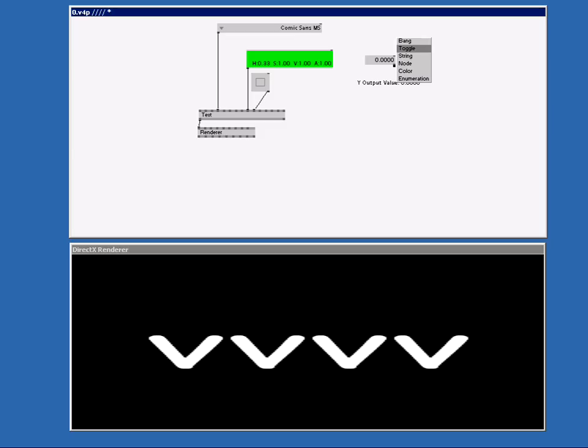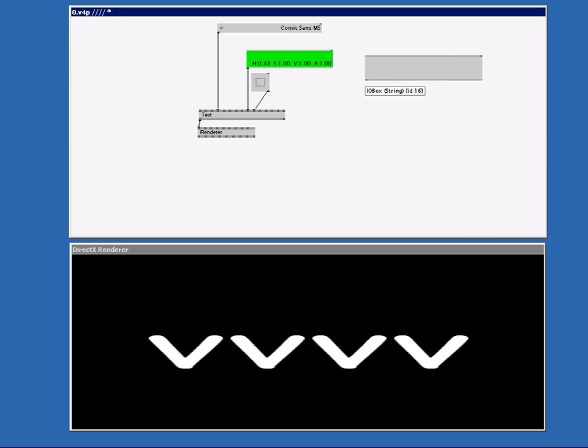Double right click and we pick string this time. Make it a bit bigger. An I.O. Box string can only contain text information. If I double left click I can type in the text I want to show. Click outside the box to confirm.